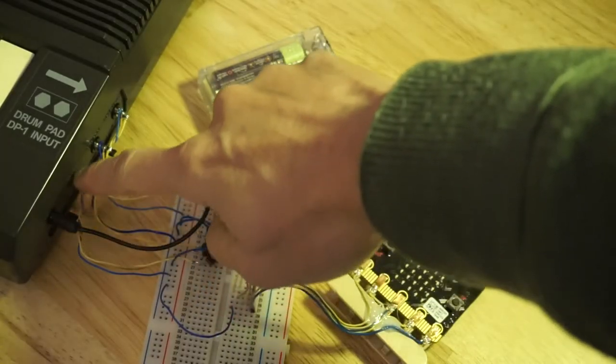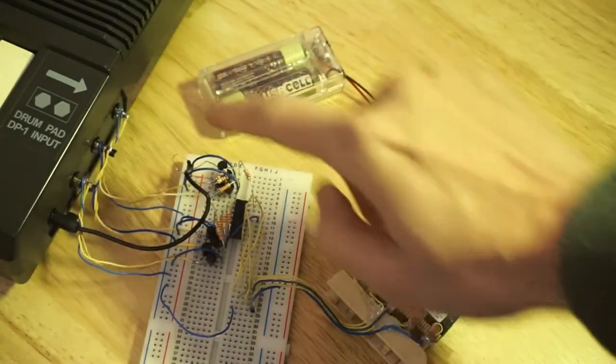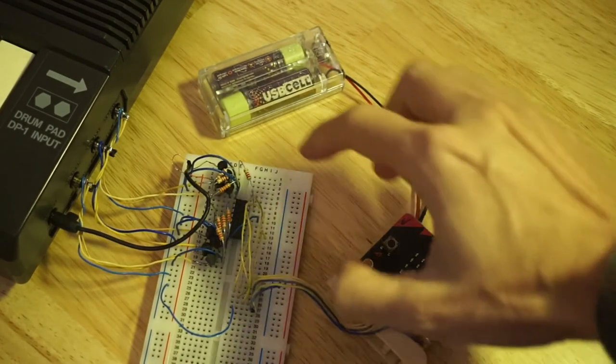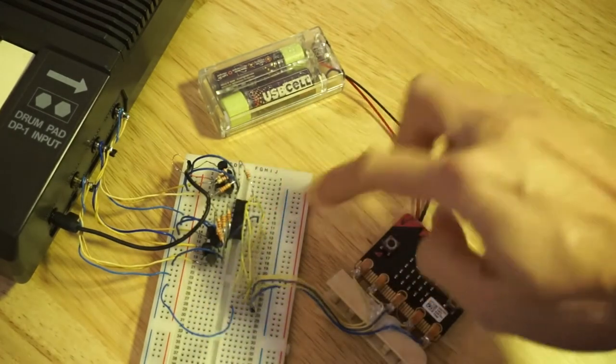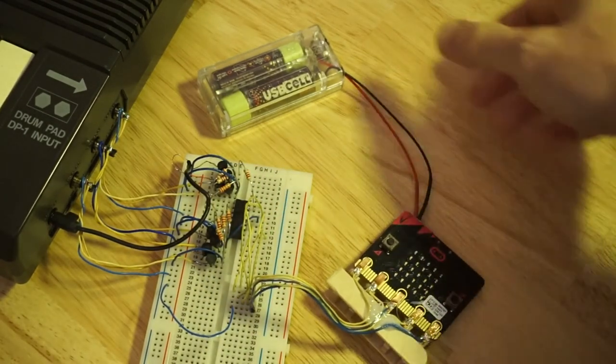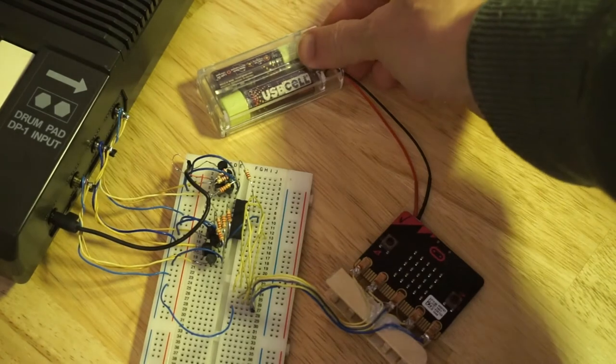Drum pads are now hooked up via the shift register to the microbit. Let's turn the microbit on.